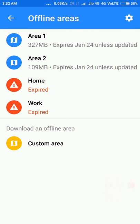If you have already downloaded areas, they'll be shown here. The policy is that if you are on Wi-Fi, your offline areas will be automatically updated. Otherwise, they will expire within 30 days unless you update them yourself via mobile data.